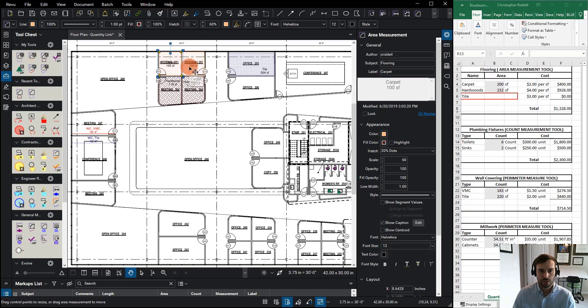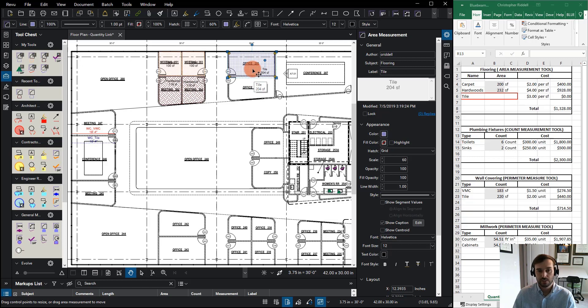So for these two, these are carpet, I have hardwood here, and I have tile. This is going to be important when we get over to Excel and how we link these two together.